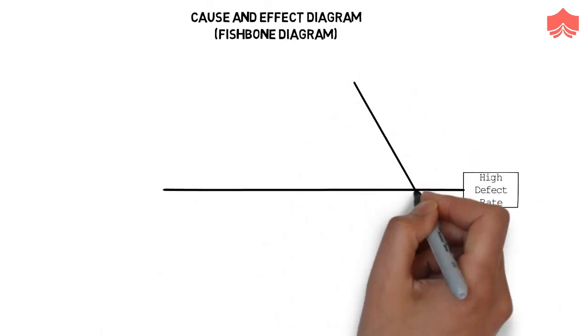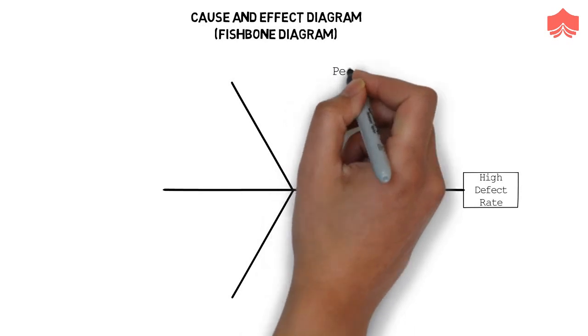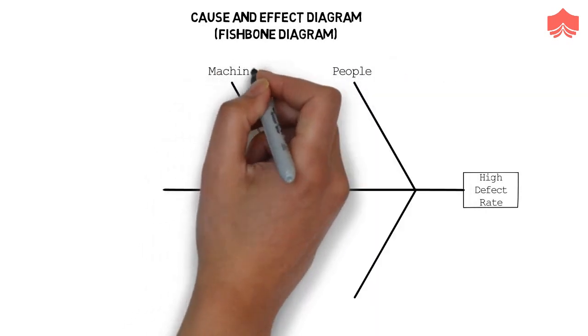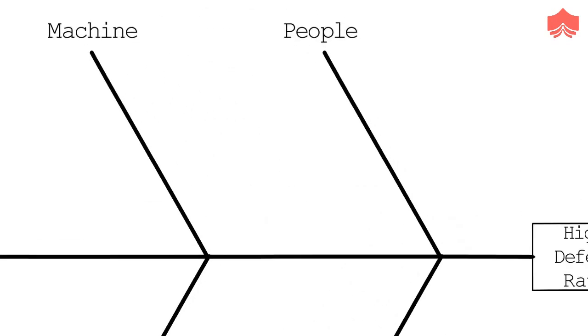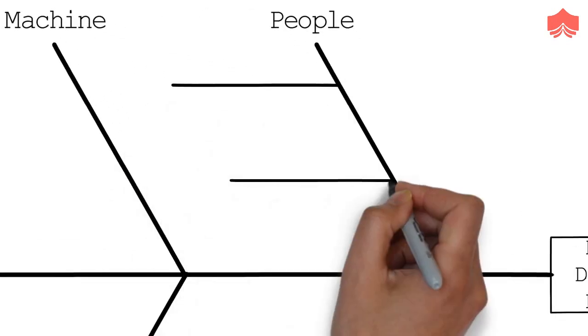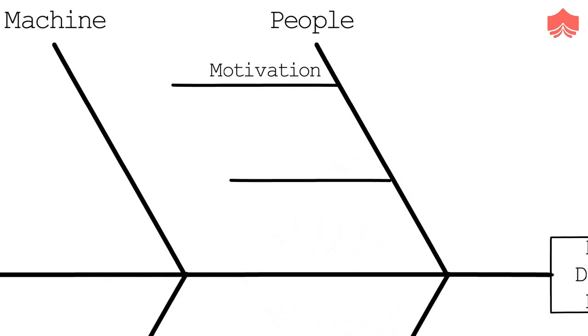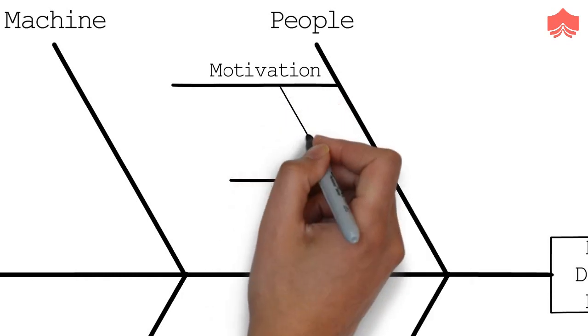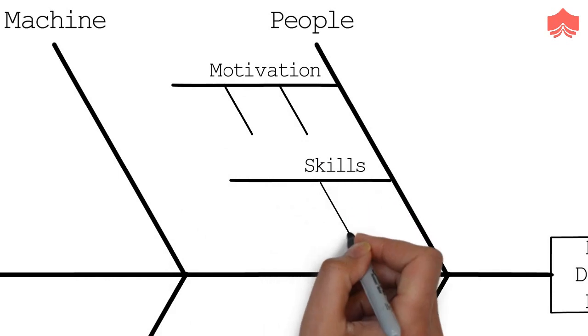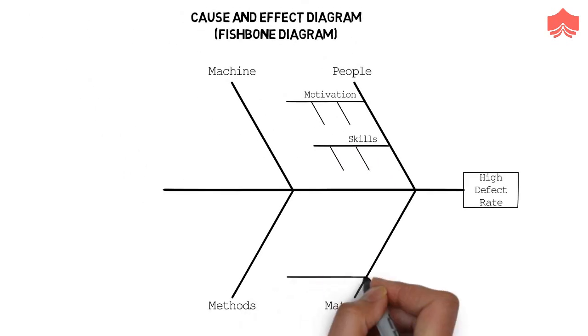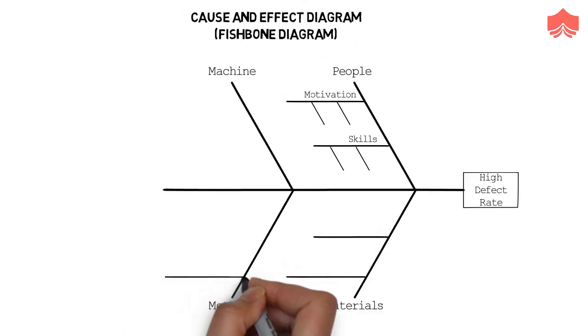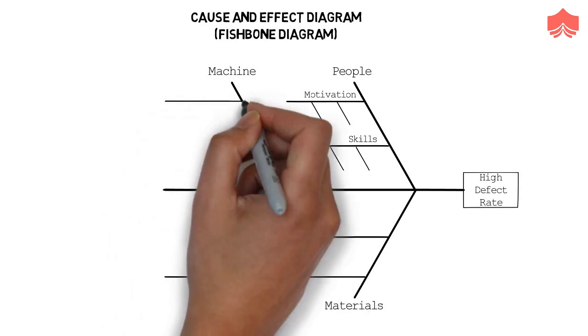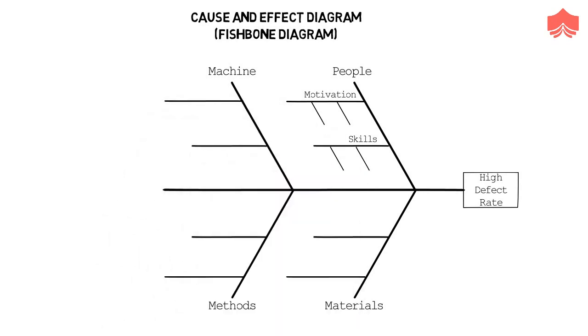Then we brainstorm the broad categories of factors which can lead to this problem, like people, machine, methods, and materials. Then we brainstorm all the possible causes which can lead to these factors like motivation and skill set of the people. These causes can also be further divided. In the end, you get an image of a problem with all the possible causes leading to it. You can now prioritize these causes and analyze the most likely causes to ultimately reach the root problem and its solution.